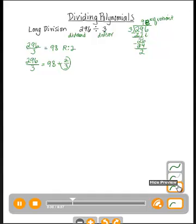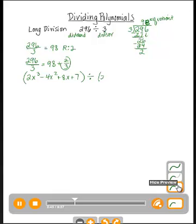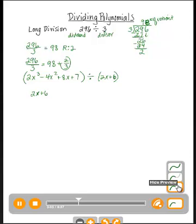Let's kick it up a notch and do this with polynomials. Let's divide 2x³ minus 4x² plus 8x plus 7 — actually let's change the divisor to 2x plus 6, that'll make things a little nicer. Our divisor goes out front; the dividend is this whole polynomial: 2x³ minus 4x² plus 8x plus 7.